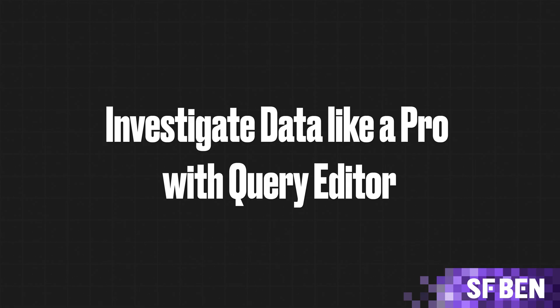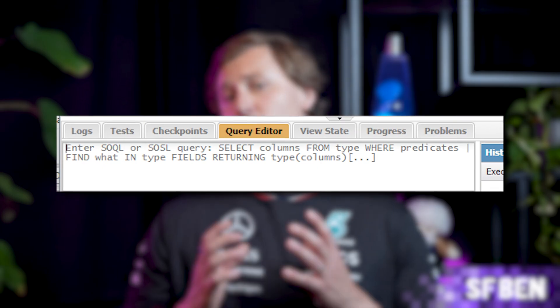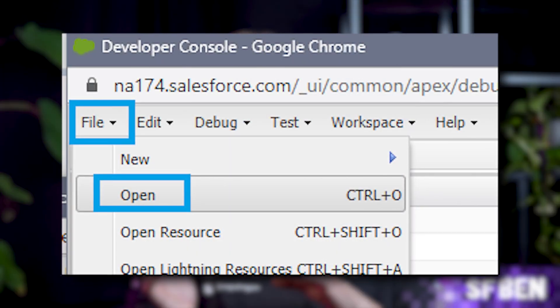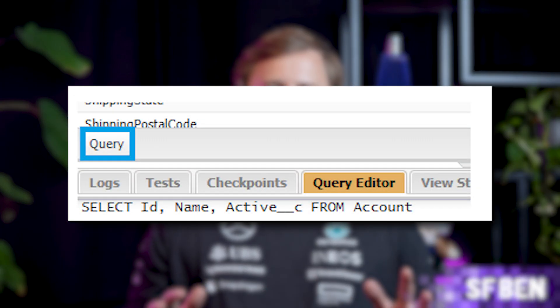Investigate data like a pro with Query Editor. Another way to troubleshoot issues is to check the data — maybe it's not an issue with automation or user mistakes, but a data problem. Developer Console can help with that too. Step one: open the Developer Console. Step three: typing out SOQL queries manually can be tedious, especially if you're unsure which fields you need. Luckily, the Developer Console lets you browse objects and select fields for your query. Go to File, Open, choose Objects under Entity Type, select your object, then click Open. You'll see a full list of fields — Standard, then Custom — along with the field's data type. Select the fields you want to query using Control (Windows) or Command (Mac), then click Query.